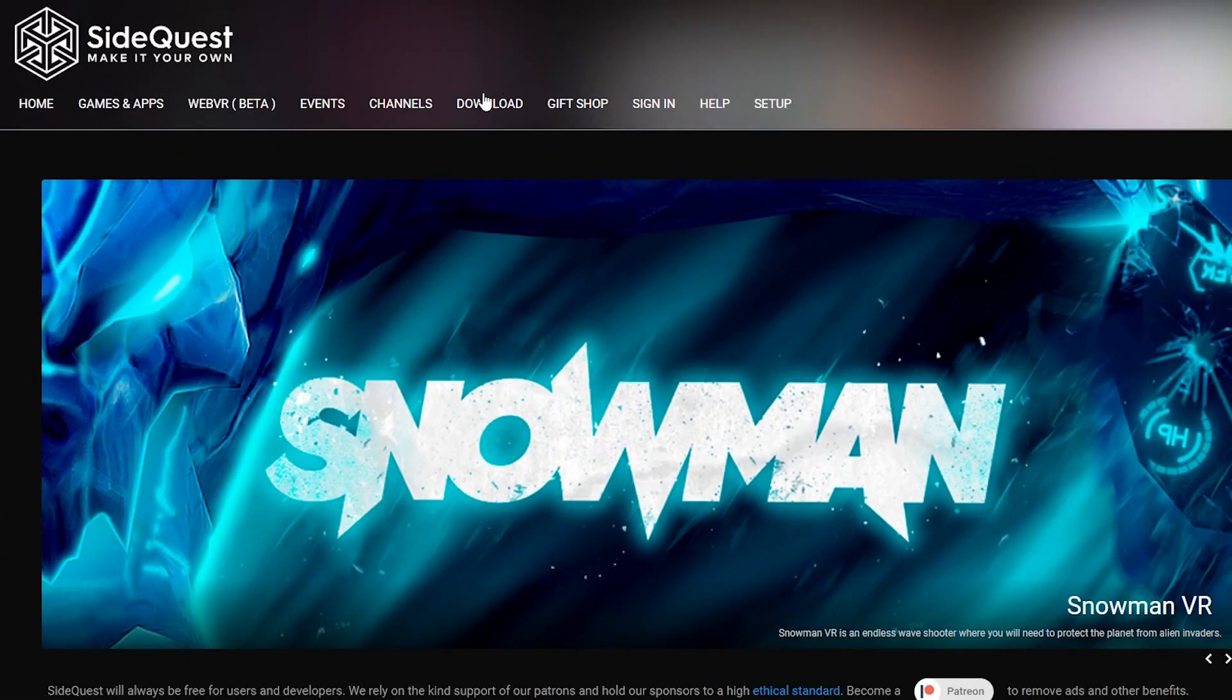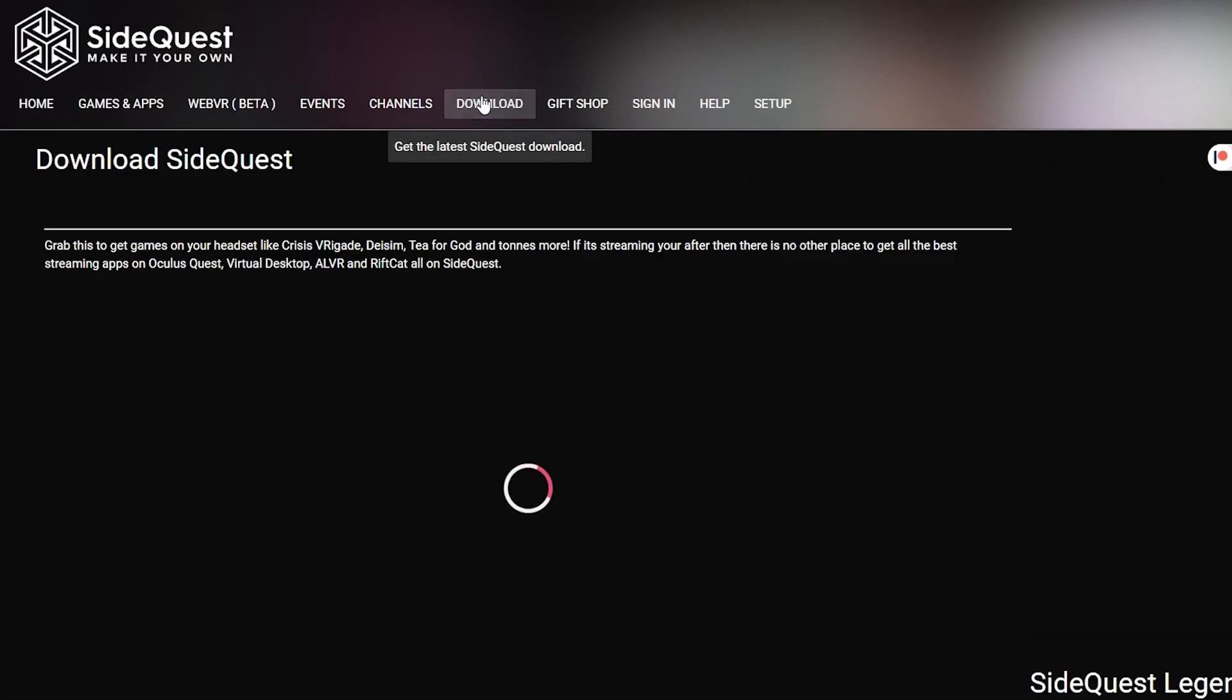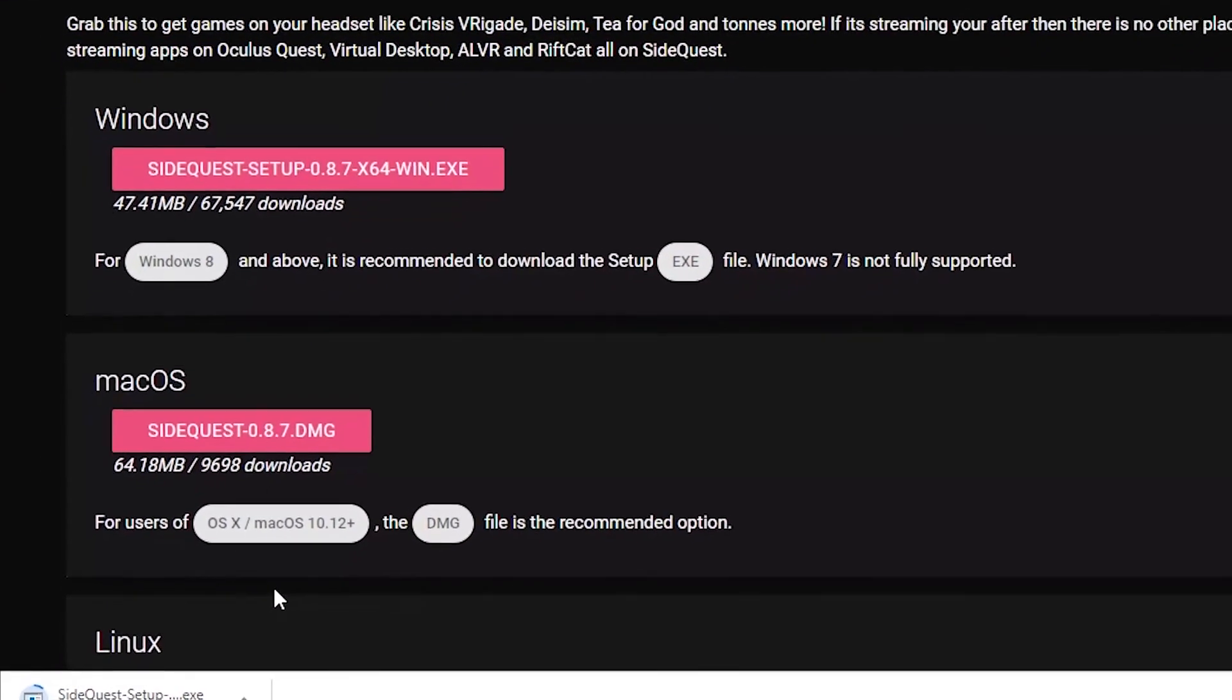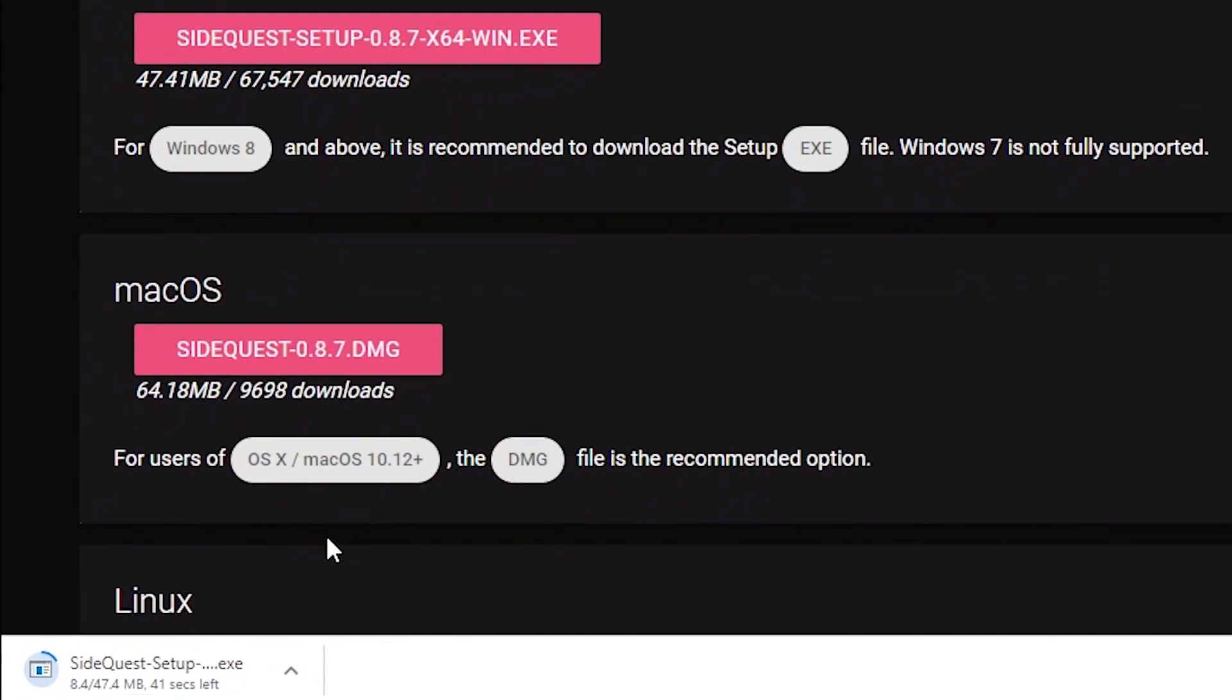Step one is to install SideQuest. Go down into the link in the description where it will take you to the SideQuest homepage, where you then can click on Downloads and click on the specific version of SideQuest you need for your PC. Wait for the file to finish downloading, then click on it to run the installer.